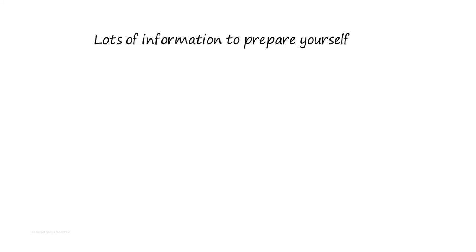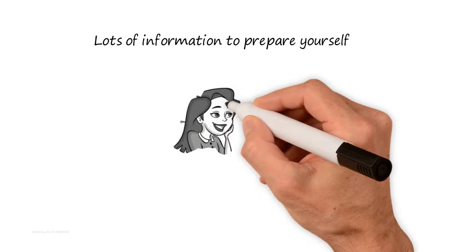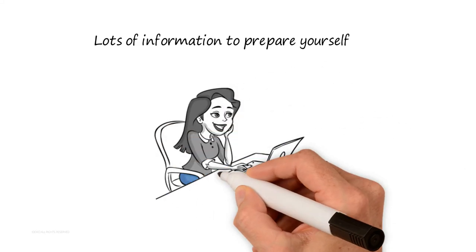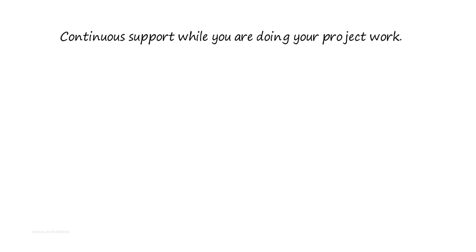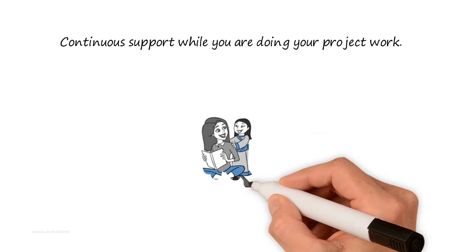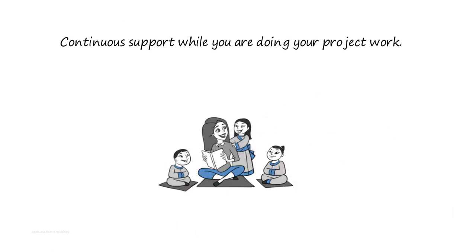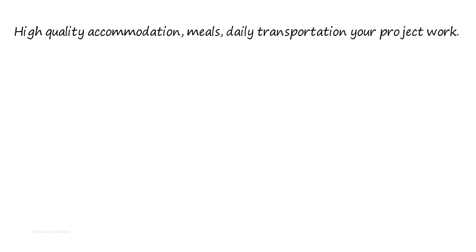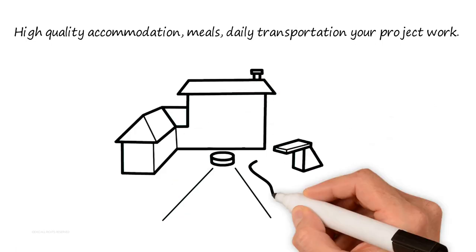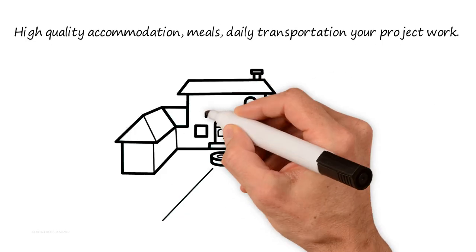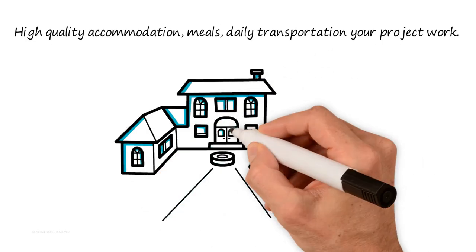...four, continuous support while you're doing your project work; five, high-quality accommodation, meals, daily transportation...